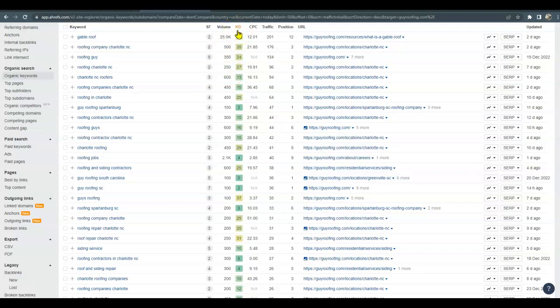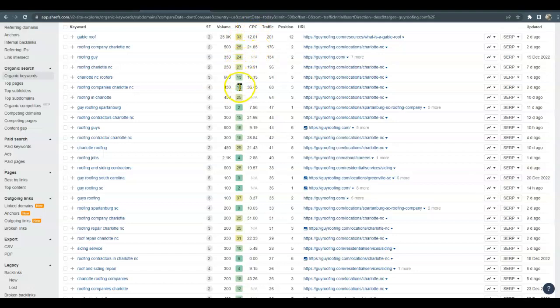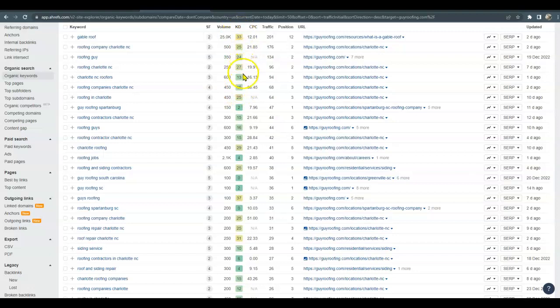It also tells us the cost per click if you want to run one of these keywords on an ad. So we do go after the keyword difficulty 20 or less just to start ranking on the first page, and then once we get you there, then we can go after these more difficult ones that are 20 or above.